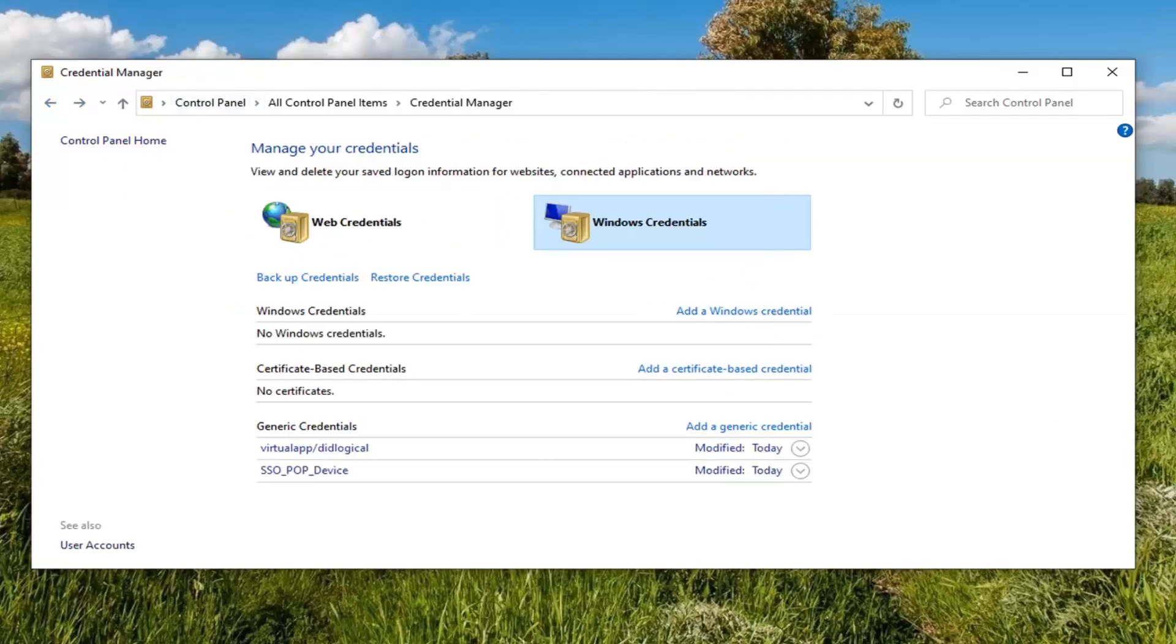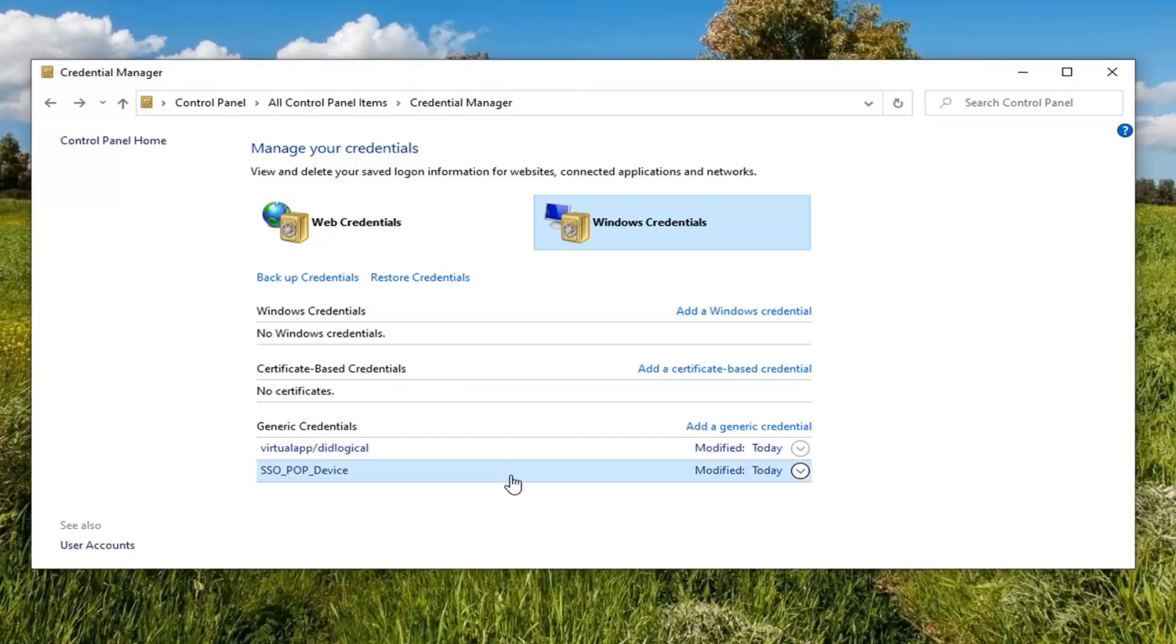So once those options are created, you have the ability to modify or edit them. So if you were to click inside the drop-down, you'd be able to access the username, password, as well as the type of credential.